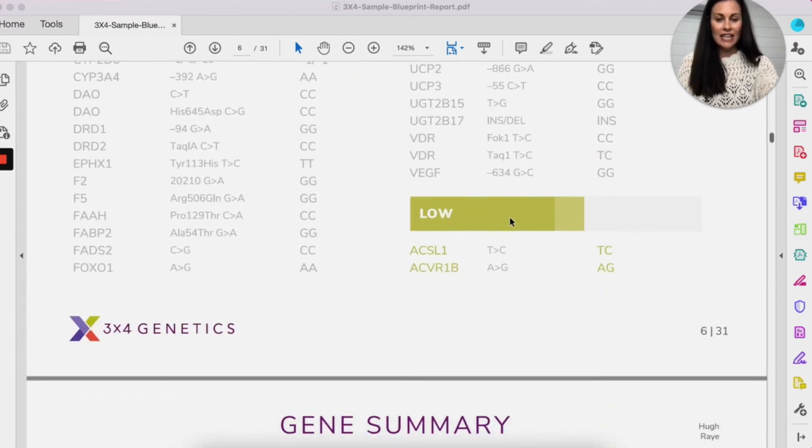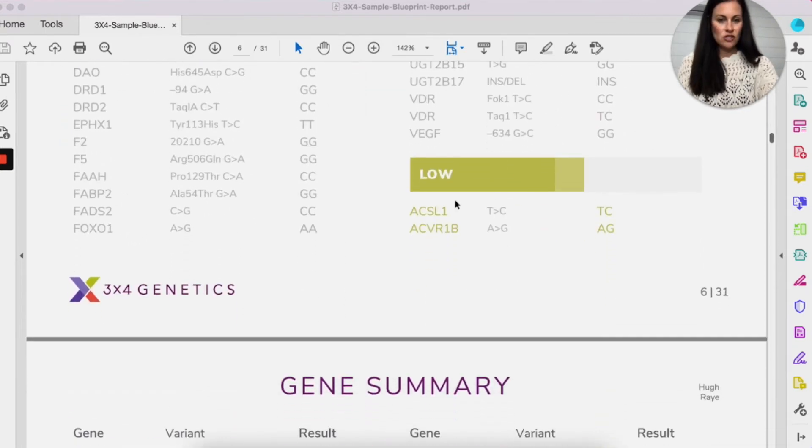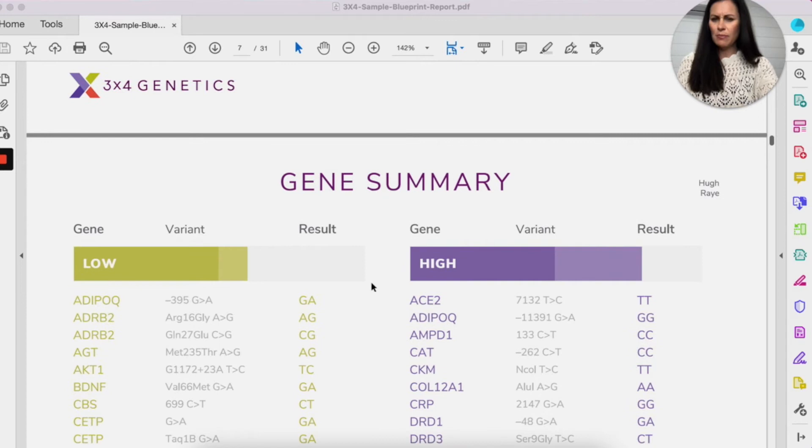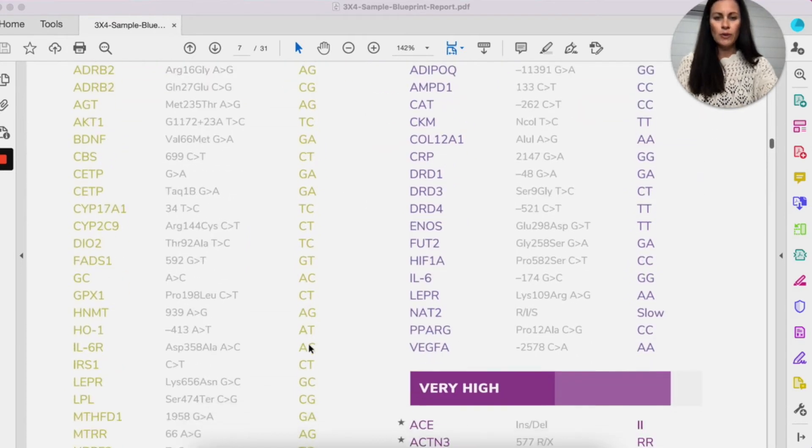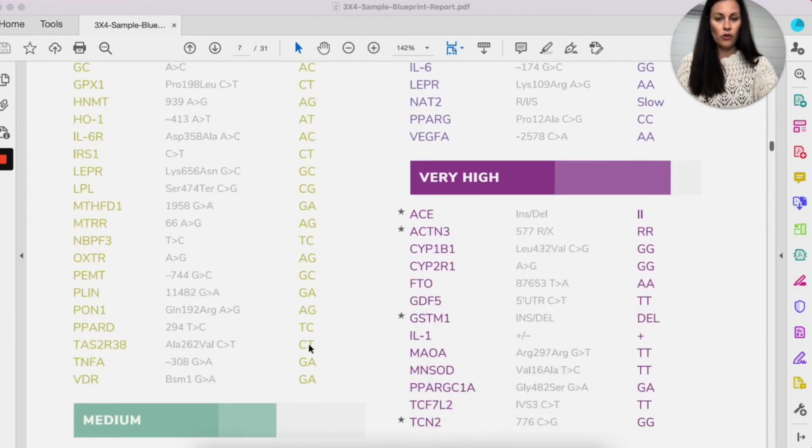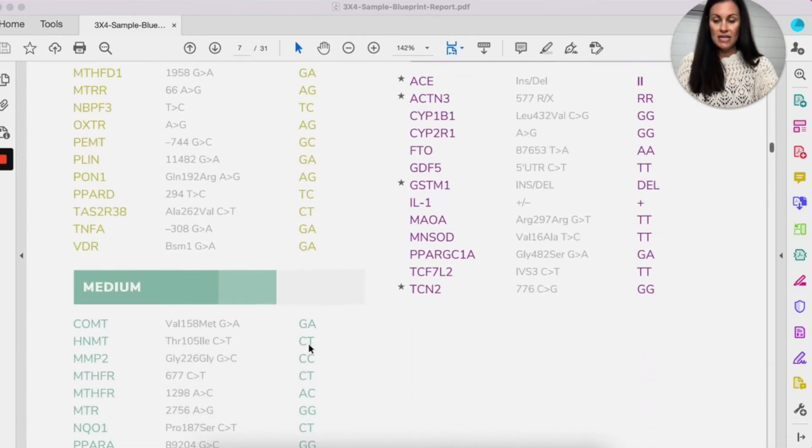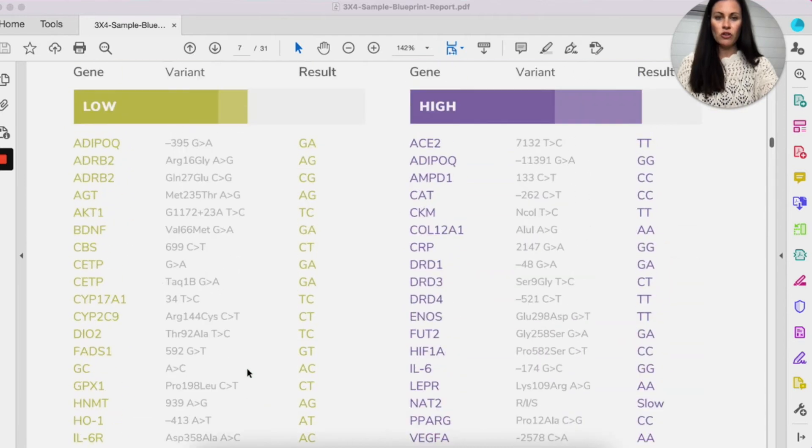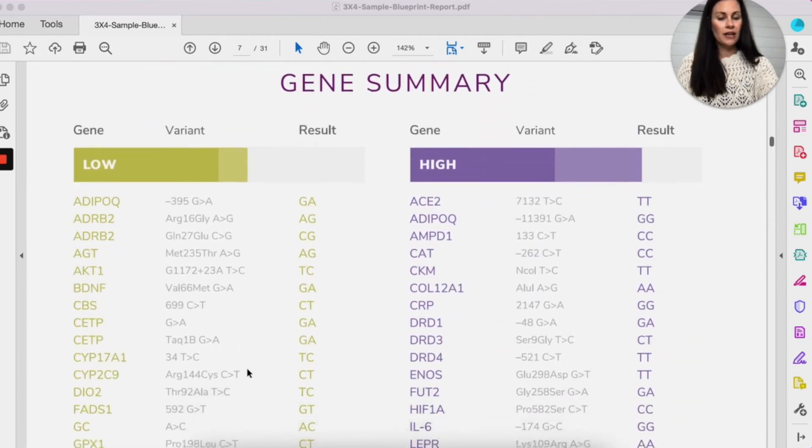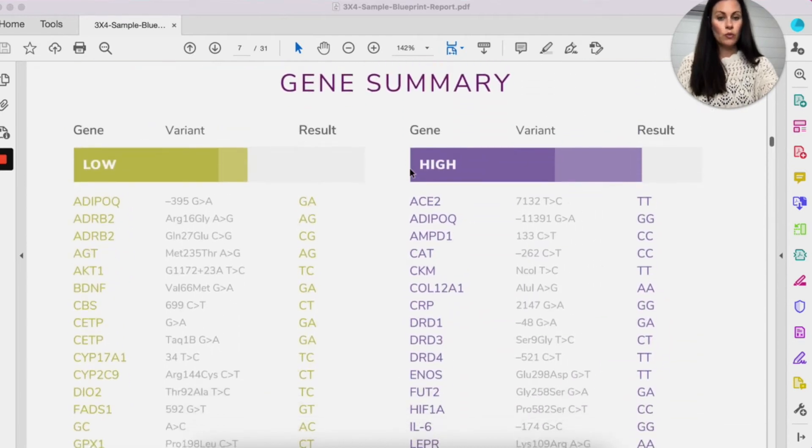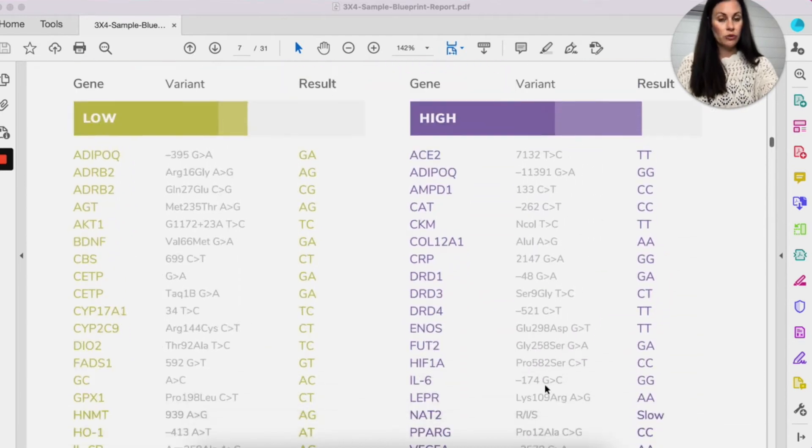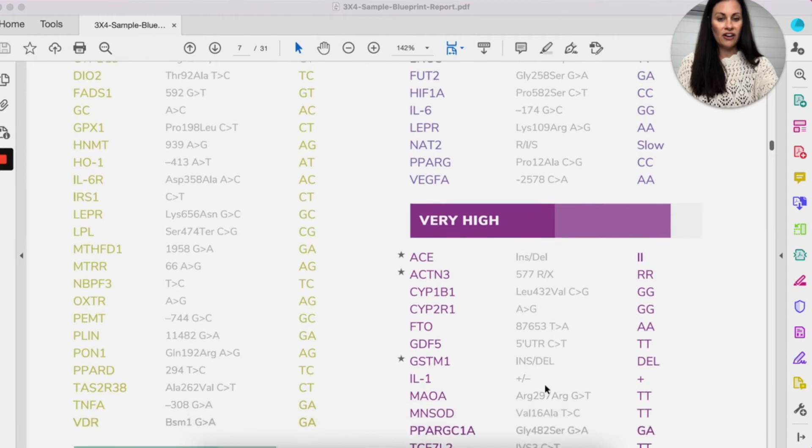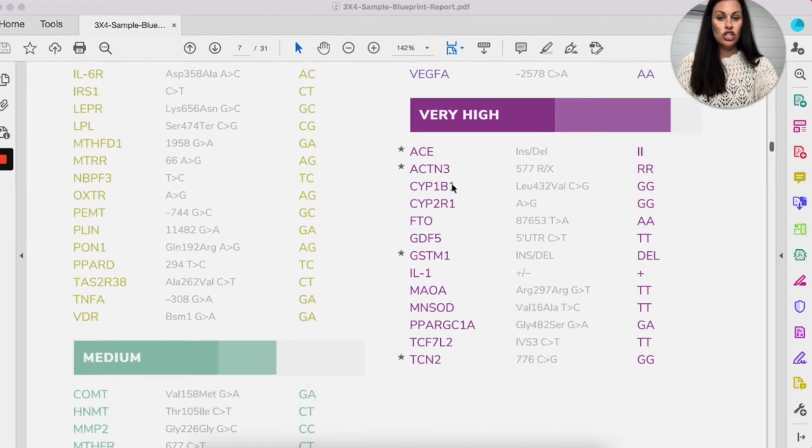And then you keep scanning. So low impact, these might have a few variants, but not a lot. I always say, again, follow the purple. Medium is in the teal color. So you might want to look at those a little bit, but really when we're going through, we want to really focus on these high and very high genes. So these are the genes and these are your actual combination.